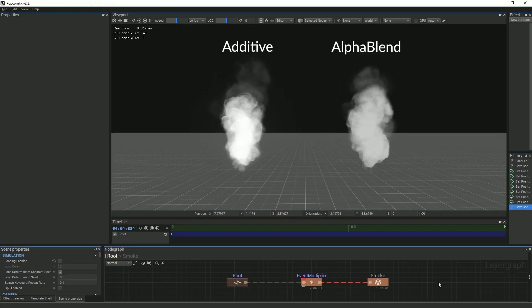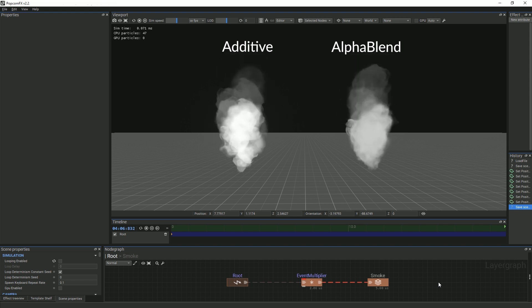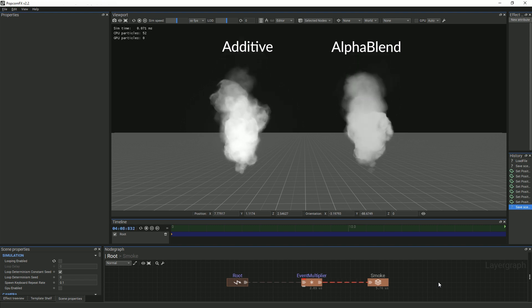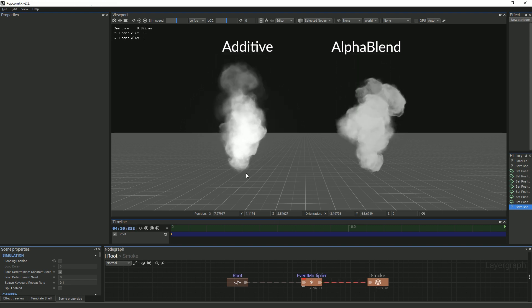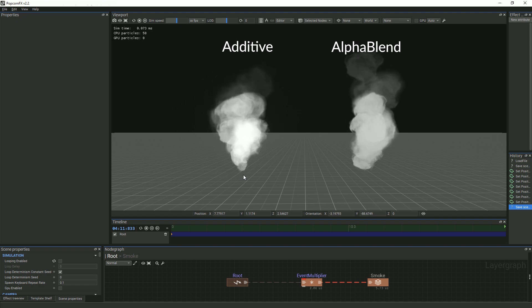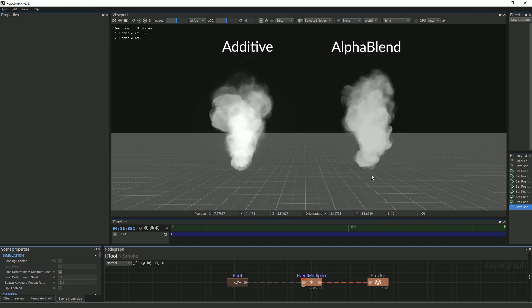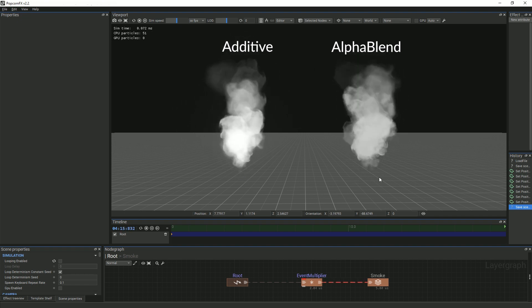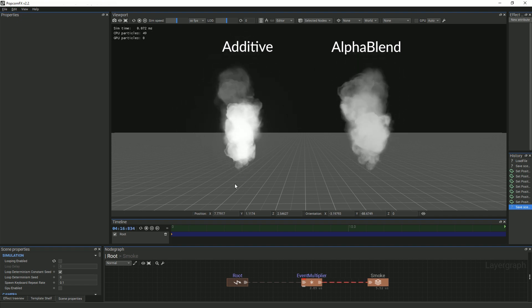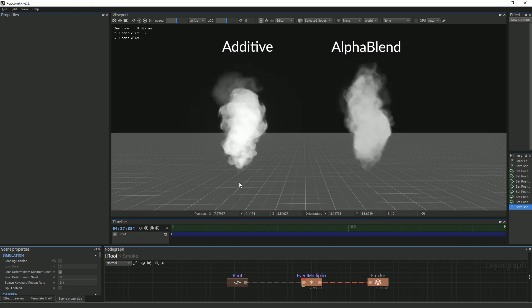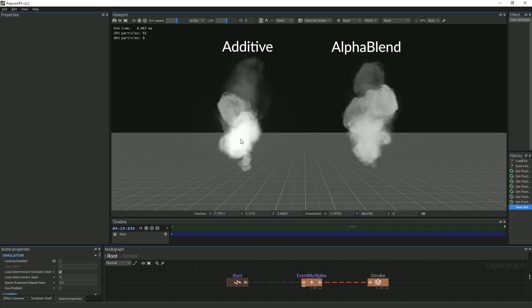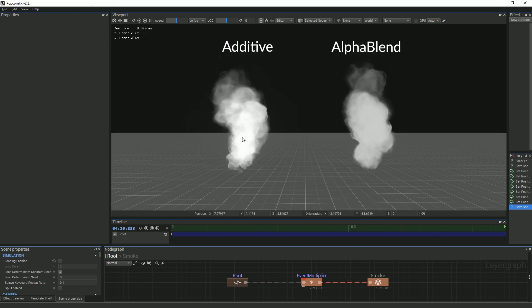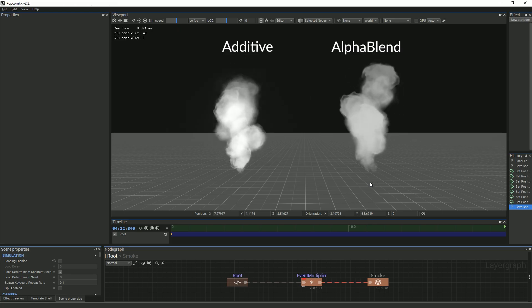In this example, we have a preview of what our smoke will behave like by the end of this tutorial. On the left, we are using the additive transparency type, and on the right, we are using alpha blend. Additive clearly does not work for this effect because the smoke appears to glow where the particles are the most dense. Alpha blend works a lot better in this case.